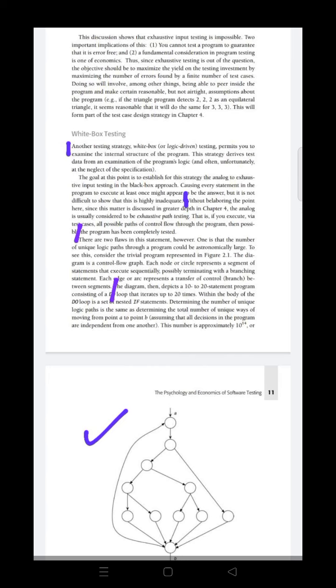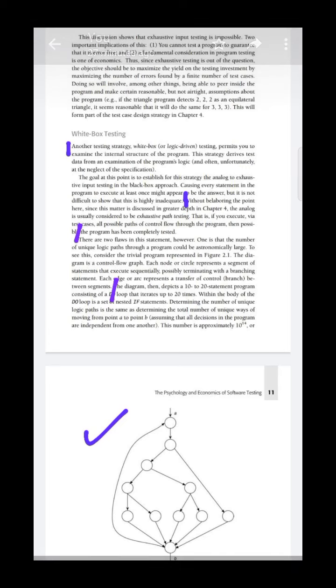To achieve the analog to exhaustive input testing in the black box approach, every statement in the program must execute at least once. All conditions at least once must be executed. The first flaw is that the number of unique logic paths through a program could be astronomically large, even for small programs. For large programs, the logical paths are very important. Exhaustive testing definitely takes much time. This is one of the flaws.